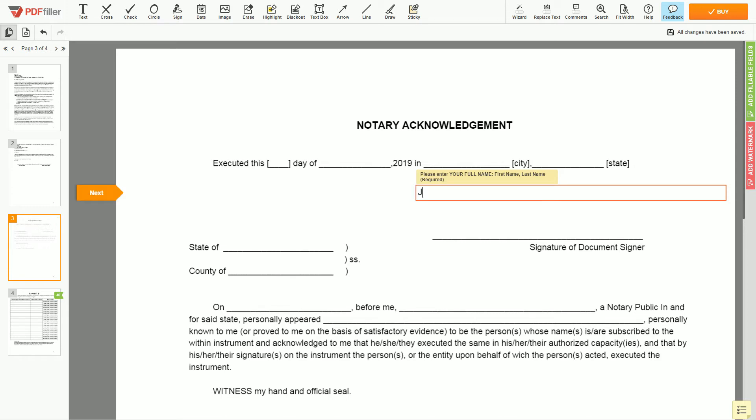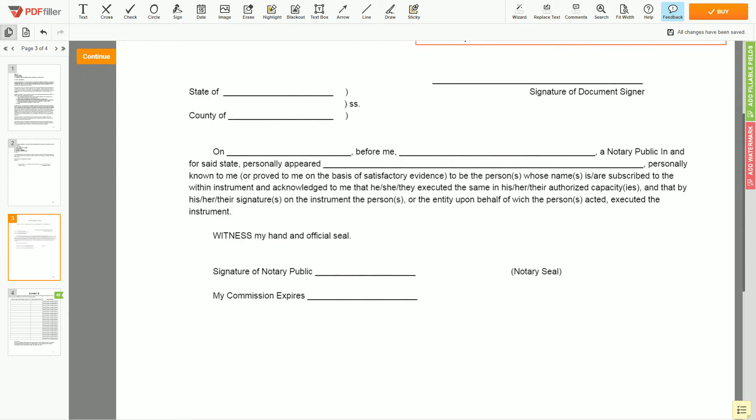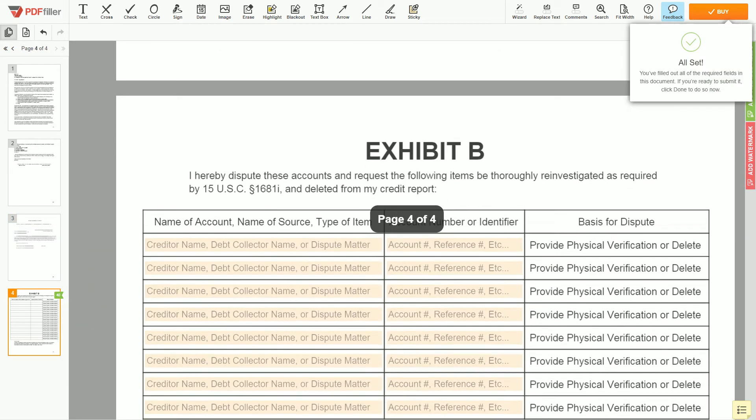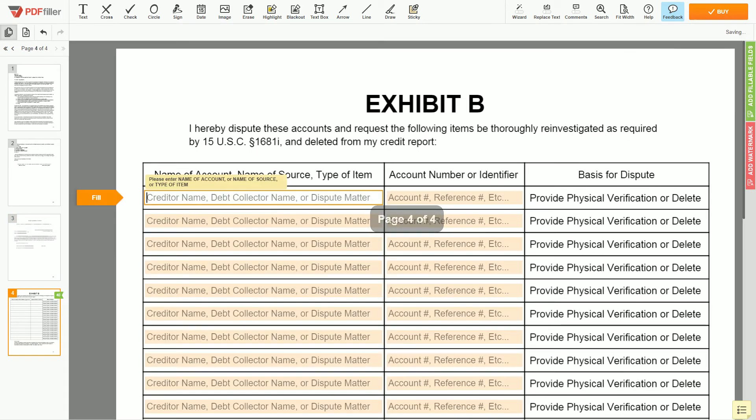In the notary section, please enter your first and last name again, John Doe. Next, scroll to the fourth page, Exhibit B.